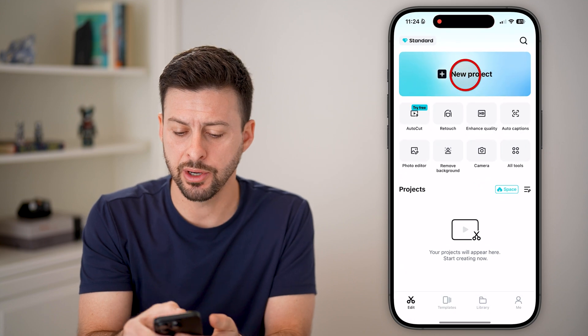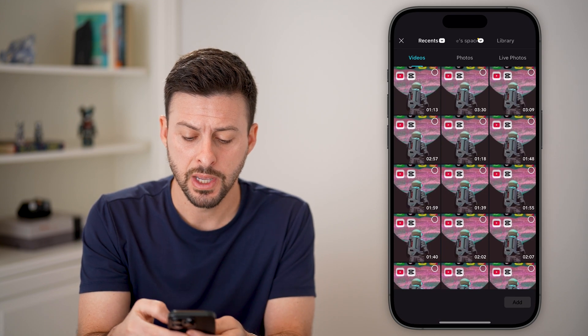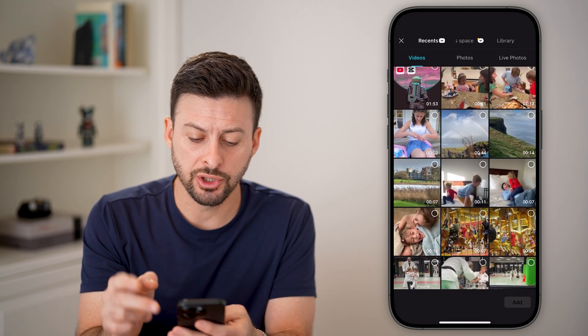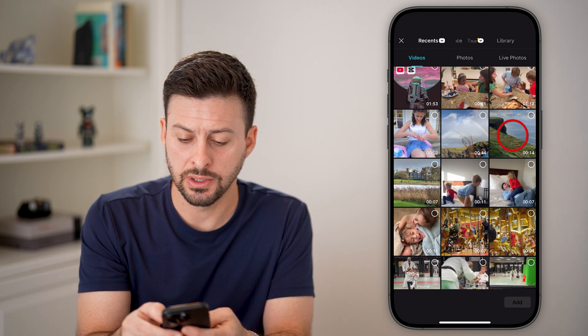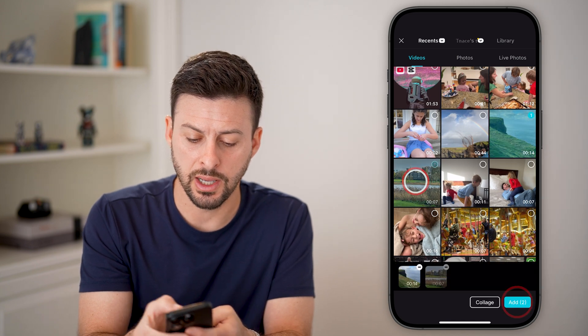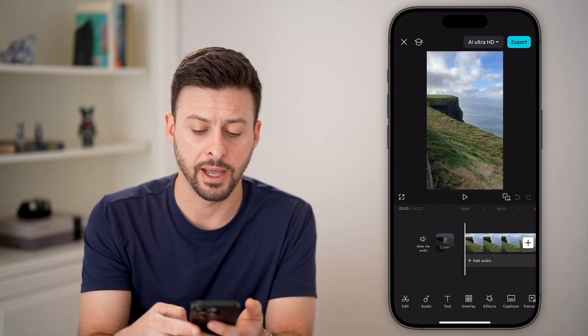Let's open up the CapCut app and just tap on new project. Let's say I'm going to choose two different videos — this one and this one — and we'll hit add.